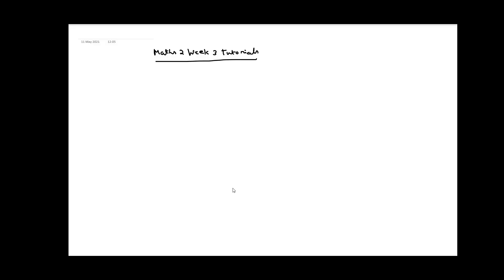Hello everyone, welcome to the second tutorial video of week 3. In week 3 we have learnt a concept about Riemann sum.